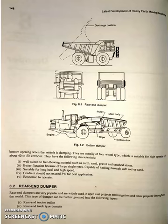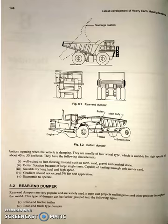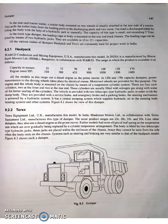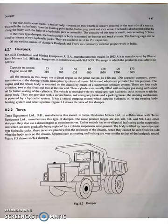The rear end bumper is further grouped into rear end tractor-trailer type and rear end truck type dumper. In the rear end tractor-trailer, a trailer body mounted on two wheels is usually attached at the rear side of the tractor. This pulls the trailer body from the loading point to the discharging point and vice versa. The load is discharged either by tilting the body with the help of a hydraulic jack or manually.